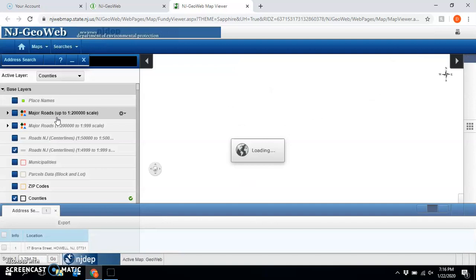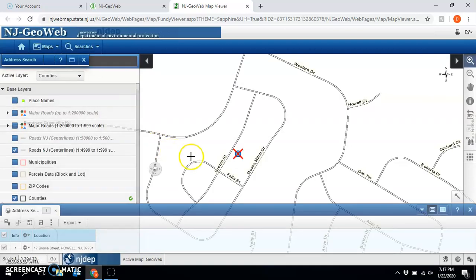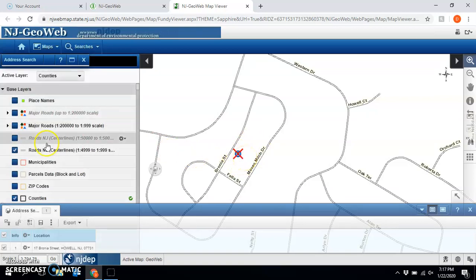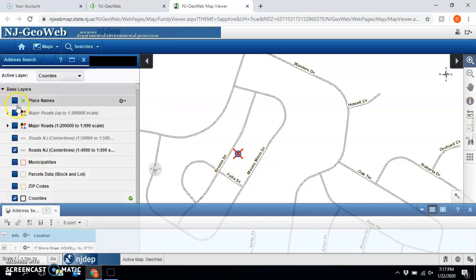Like I said, lightning fast. Okay, so then it appears. Sometimes you might have to zoom in a bit, but now that we have it here I can see some of the street names, and over here I have my base layers.